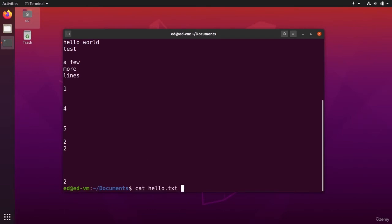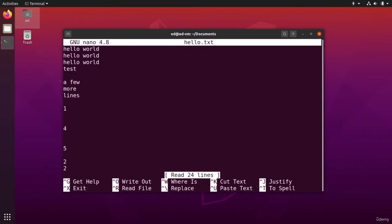So I can go back to it with nano hello.txt. And I can just, for example, remove some lines or modify the files. I can do whatever I want.